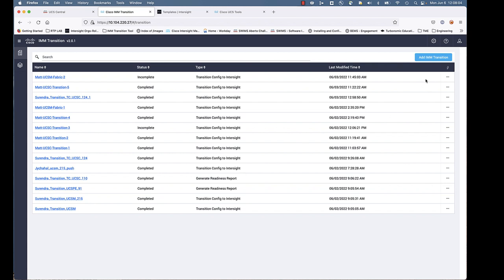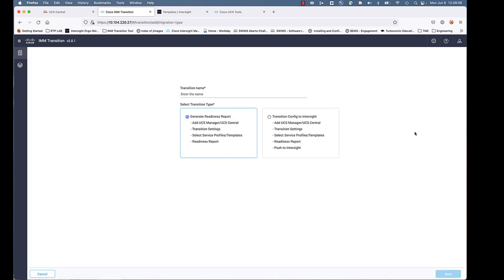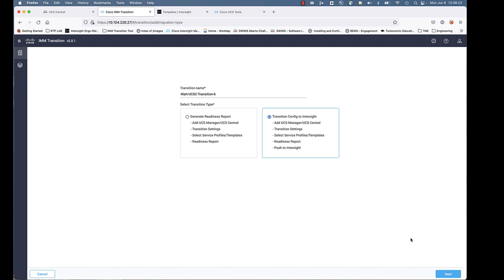Let's go ahead and add a transition. You're going to want to give it a friendly, unique name. I like putting UCSM or UCSC for UCS Central in my transition name, so I know which is which. That second option gives you the option to push to Intersight. We're going to go ahead and do that.